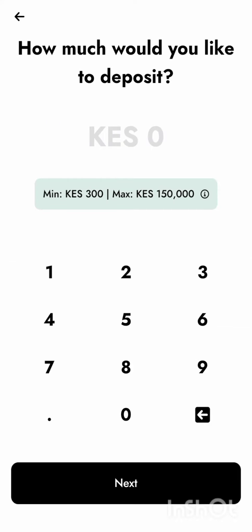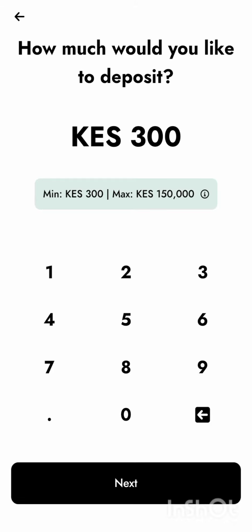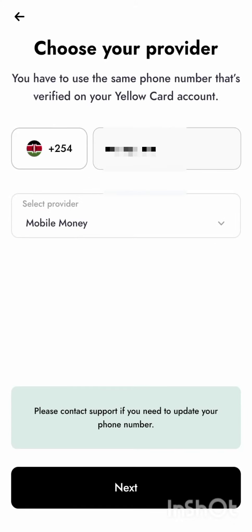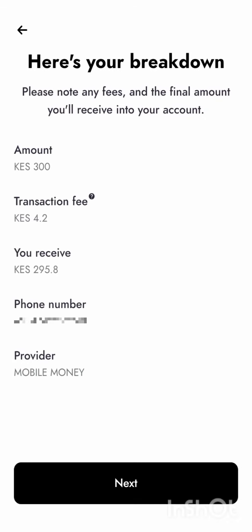Enter the amount that you want to add — since this is just an example, I'll enter 300 — then click next. It will bring up your number, and you can now choose the mobile money provider that you want. Click next, and you can see it says you will be charged the amount: 300, the transaction fee, and then the amount you will receive.